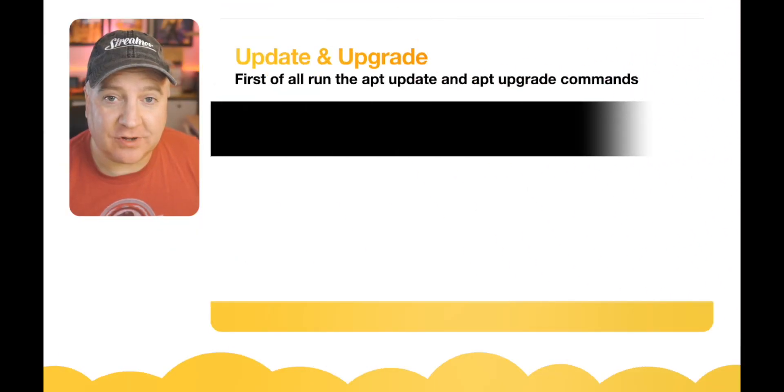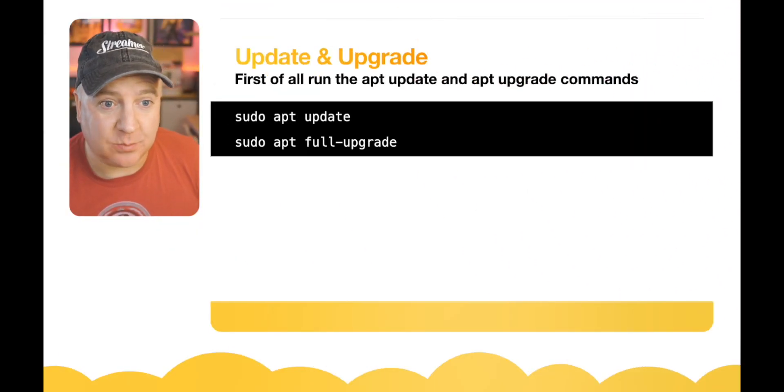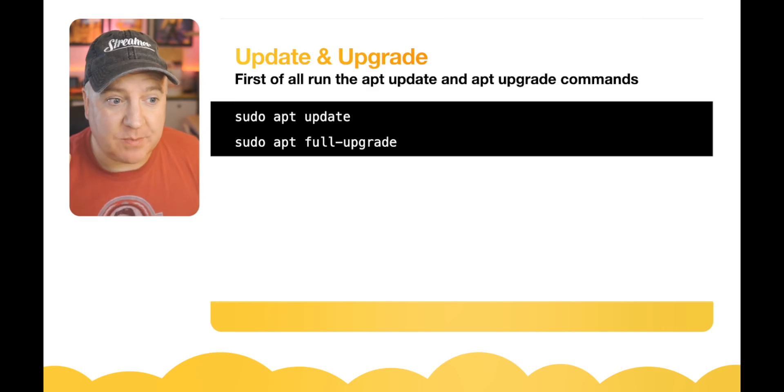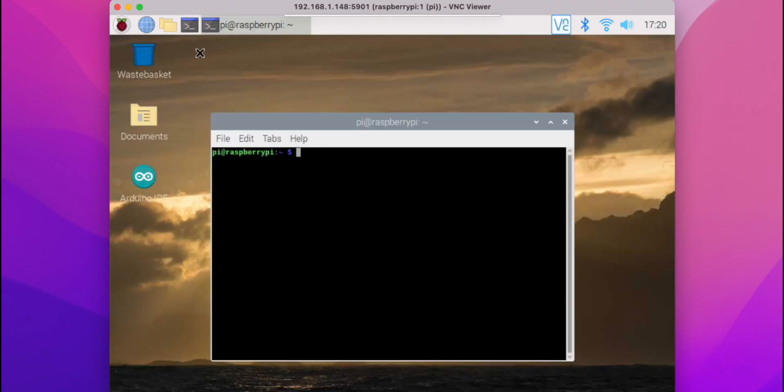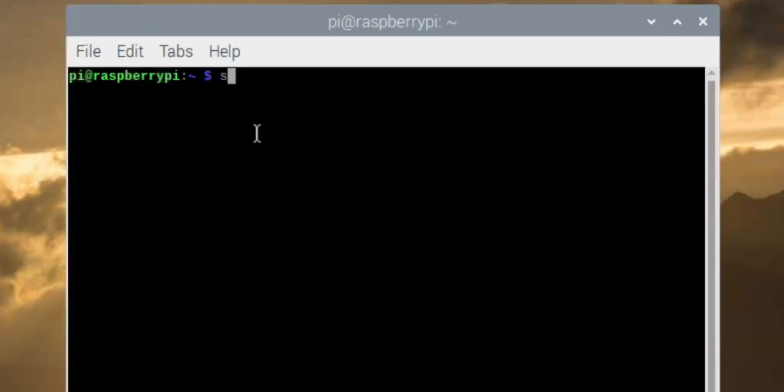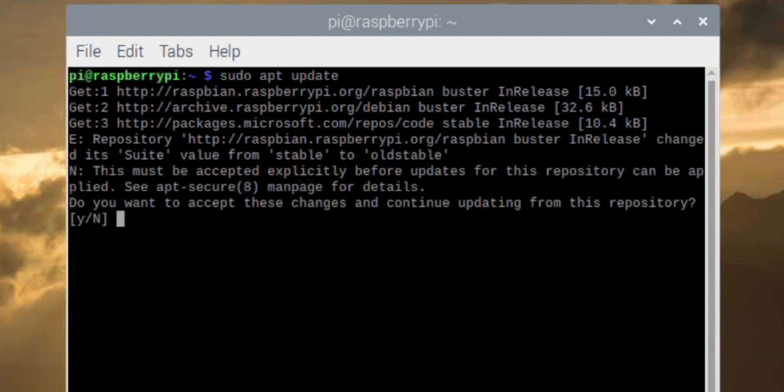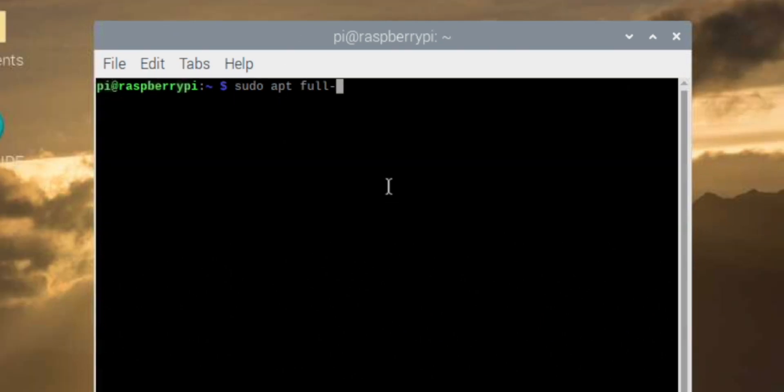So let's have a look at how we actually do this upgrade. There's two commands that we need. The first command is sudo apt update, and then after that's run to pull down some of the files, we do sudo apt full-upgrade, and that begins the full upgrade process.